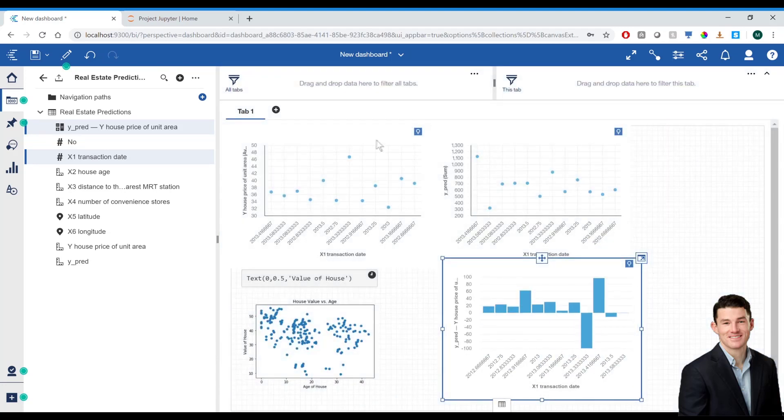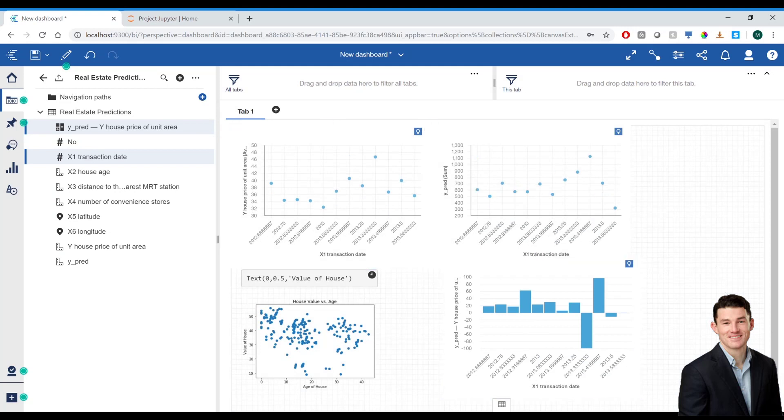From here, I'll be able to identify any outliers or inconsistencies with my data and learn more about it. And from here, I can go back to my notebook, make adjustments to my model, and then come back to this dashboard and analyze more visualizations.